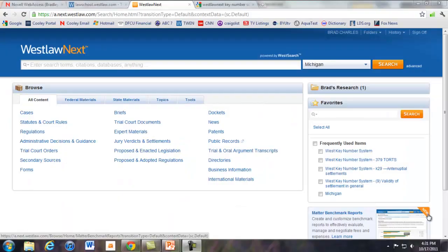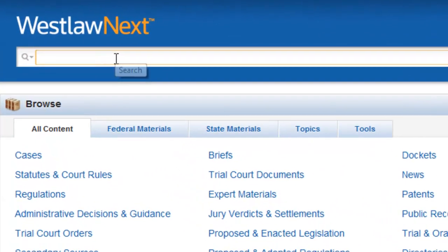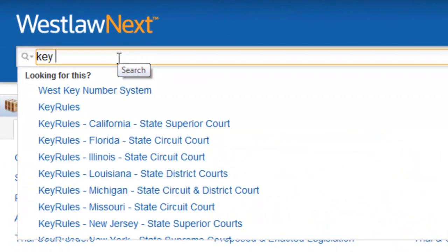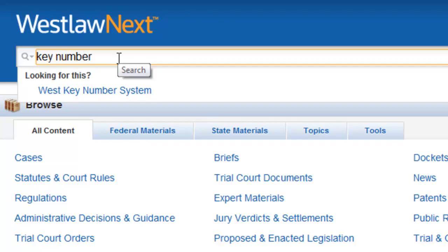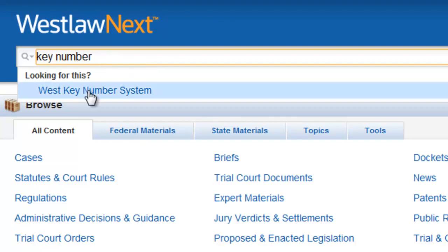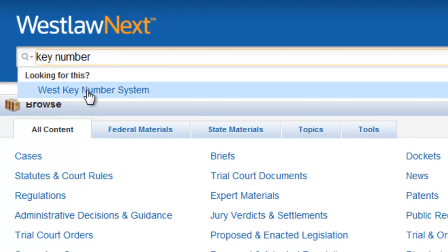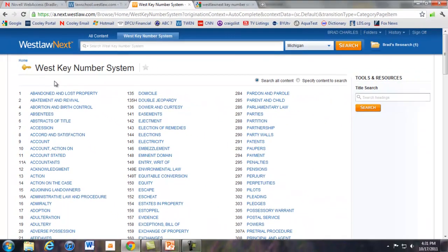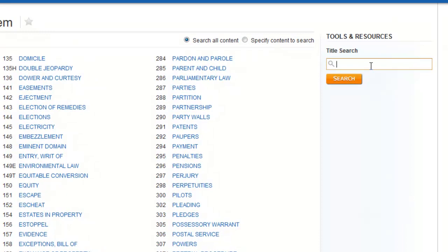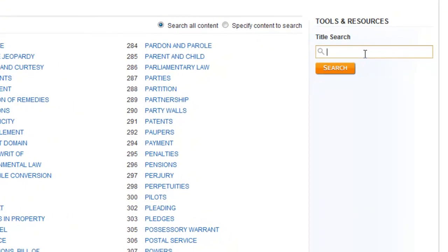And here's an example of showing them how to do a search electronically or online. I'm just following Tori's write-up for this. Just click on the key number, go to the title search.